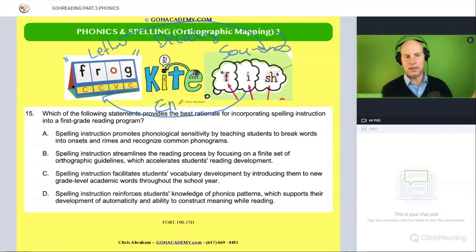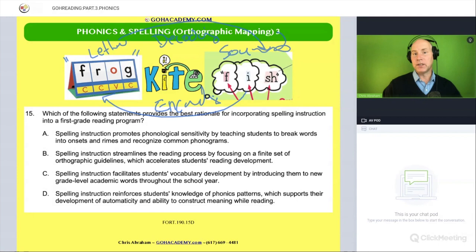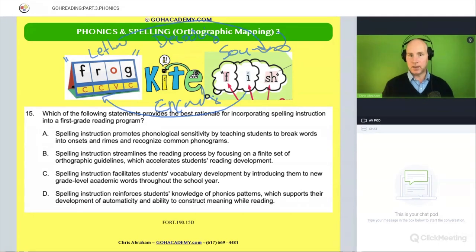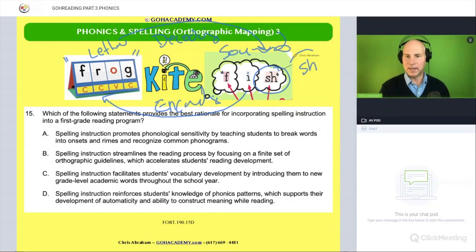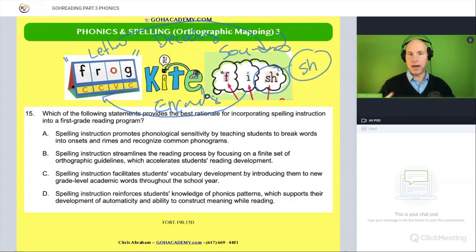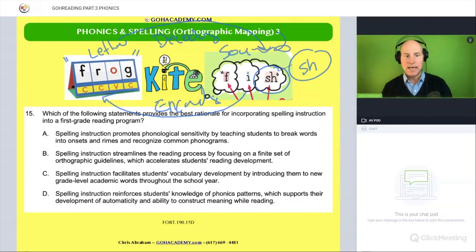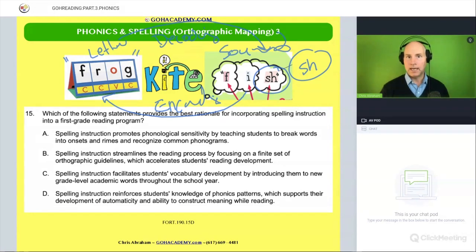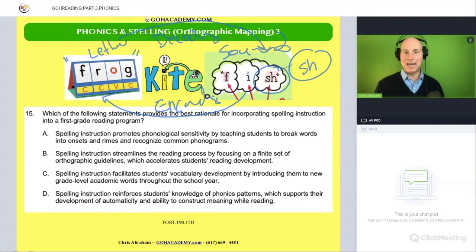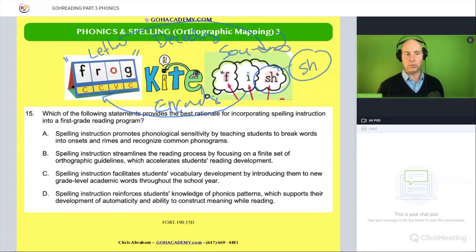So let me write that down: encoding reinforces decoding. So if we do a spelling test and on that spelling test a student practices words with 'sh' in it — they practice that 'sh' is the 'sh' sound in like 'fish' — well, that type of encoding activity is only going to reinforce the student's decoding, and it's going to lead to them recognizing and decoding words faster as they go through the decoding process.